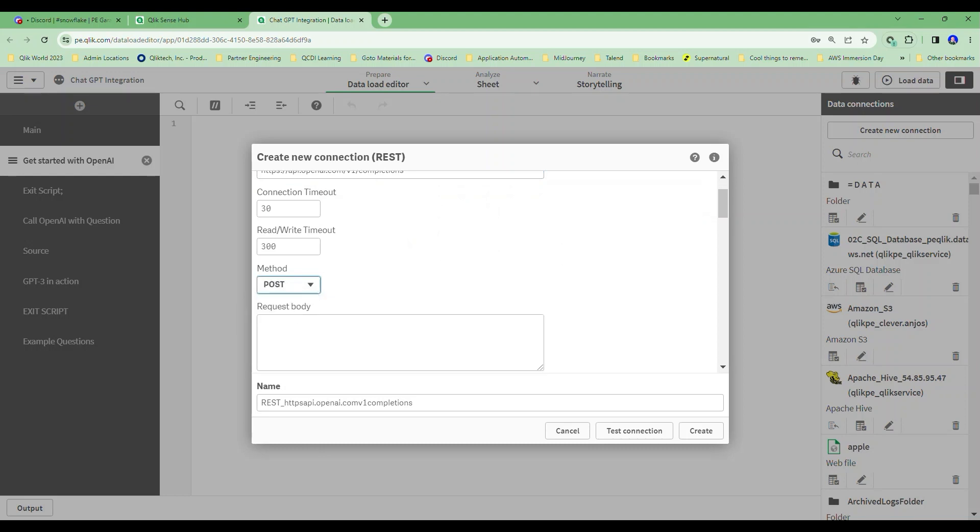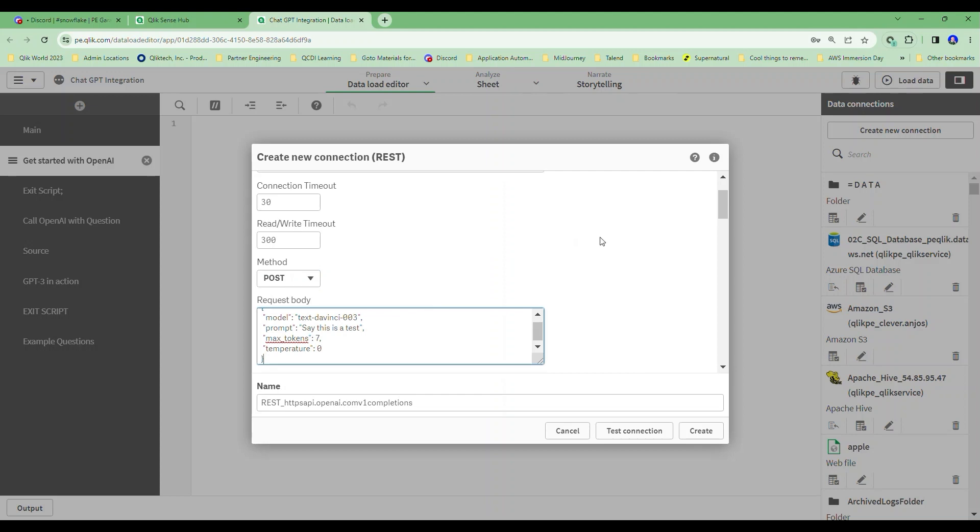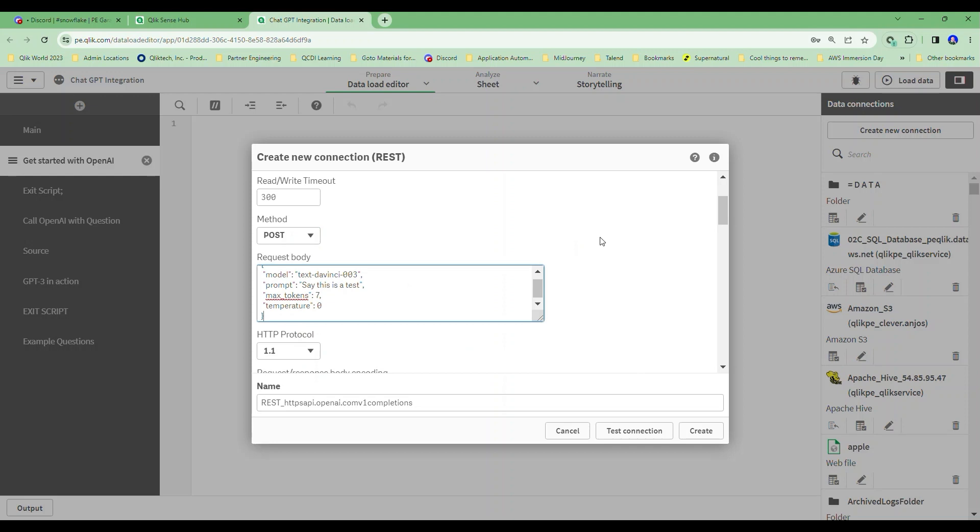We're going to have to pass it a body with a question. Well gosh, you don't really know what that body is going to be all the time, so all we have to do is pass it a dummy body in the connection. Now you could make this your real connection if you want to ask the same question all the time. Hey, we're cooking with gas here, right?